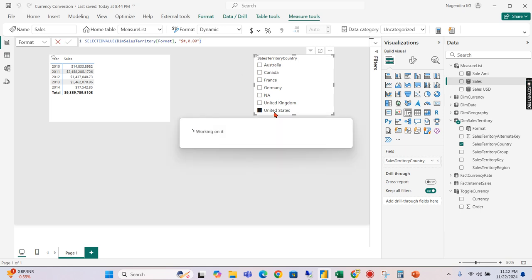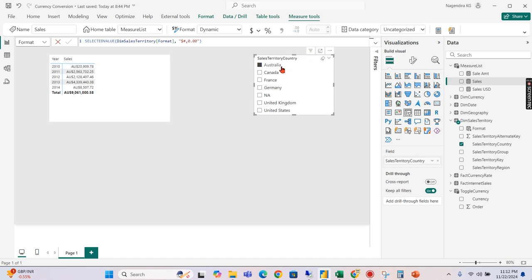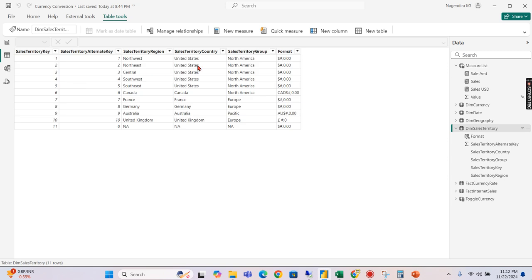So once you are done, you see United States, if nothing was chosen, none of the territory chosen, it will be by default format. As we see, Australia has a format. When I choose Australia, this is dynamically formatted because when we see here the territory, the territory for Australia, we are given AU.